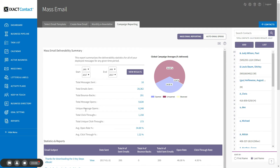The next two statistics measure the number of times recipients clicked on hyperlinks in your emails. If you create mass emails that include one or more hyperlinks to, say, your website or a listing webpage, ExactContact automatically tracks how many times recipients clicked on these links. Like the message opens statistics, the total click-throughs measures the total number of times recipients clicked on your links, while the total unique click-throughs accounts for individual recipients who clicked on the same link multiple times.